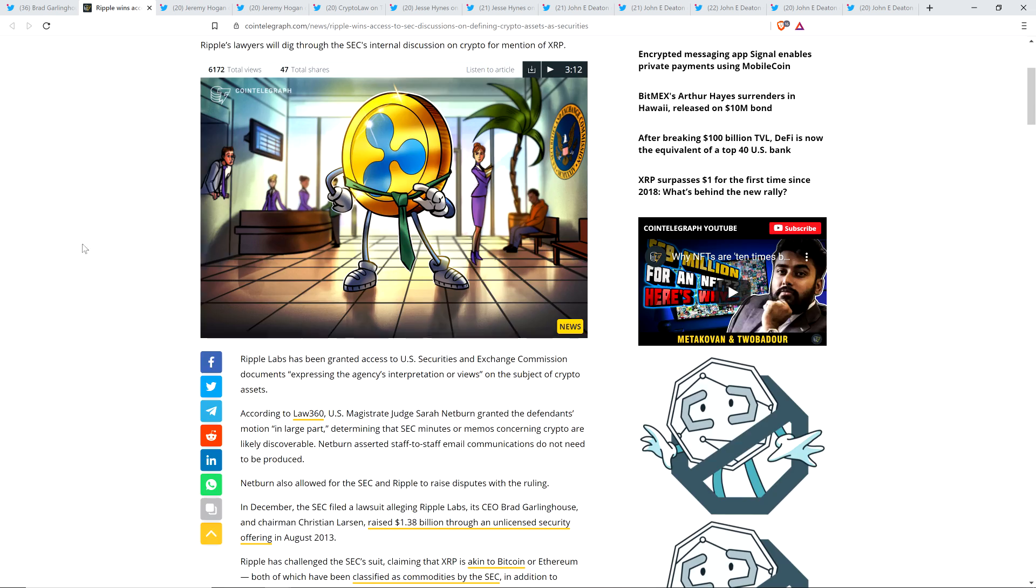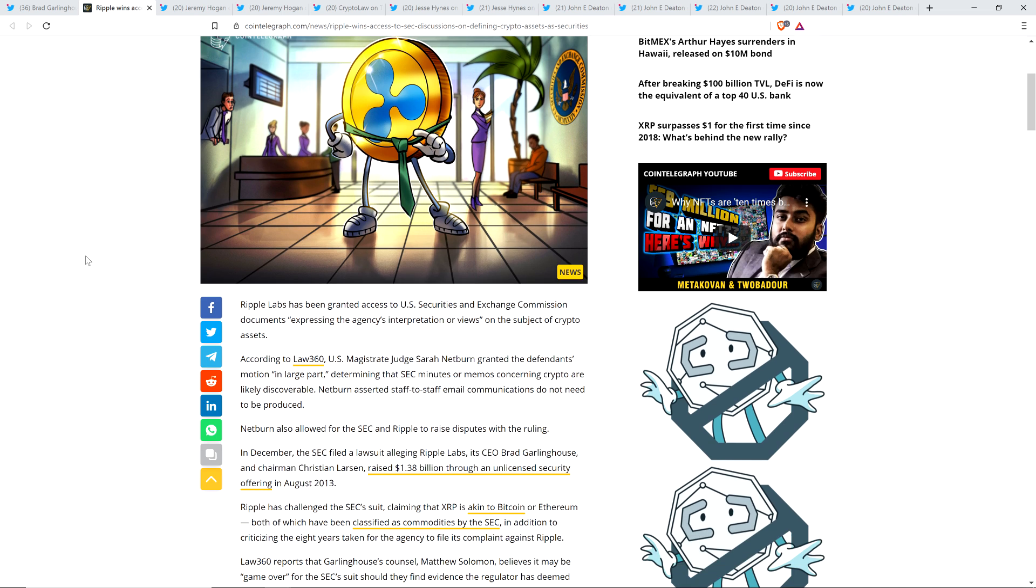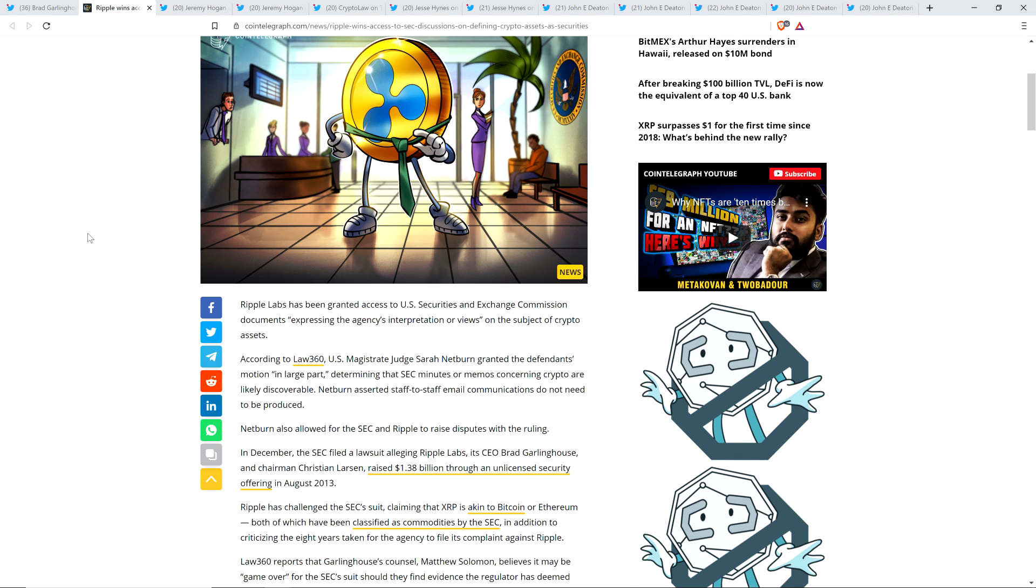Check out this piece here. Ripple Labs has been granted access to U.S. Securities and Exchange Commission documents expressing the agency's interpretation or views on the subject of crypto assets. According to Law 360, U.S. Magistrate Judge Sarah Netburn granted the defendant's motion in large part, determining that SEC minutes or memos concerning cryptos are likely discoverable.